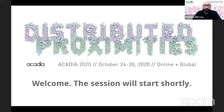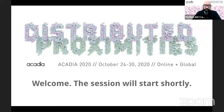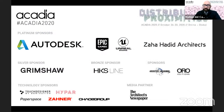Welcome, everyone, to Akira 2020, and thank you for joining us. My name is Matisse El Campo. I'm one of the co-chairs of the 2020 conference. We would like to begin by thanking our sponsors and the Akira community for making this event possible.